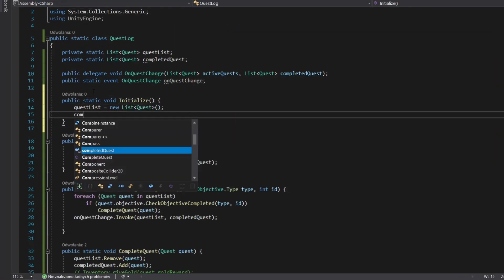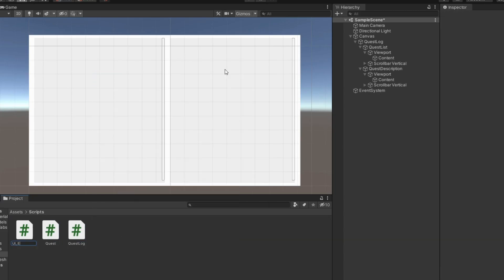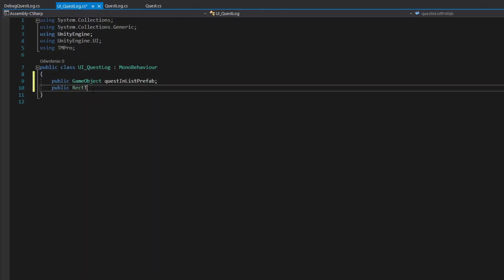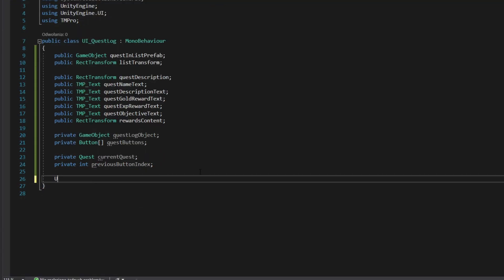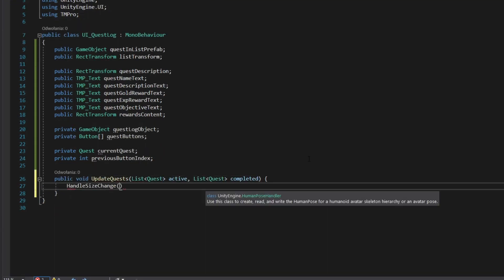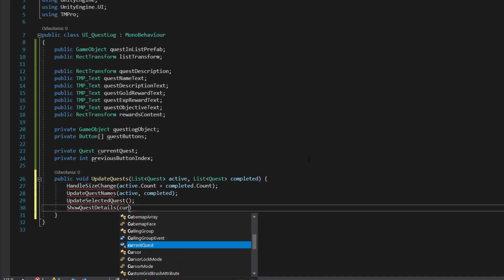Add static initialize method. Create third script. Add field for every UI element. Add method that will subscribe on quest list change.